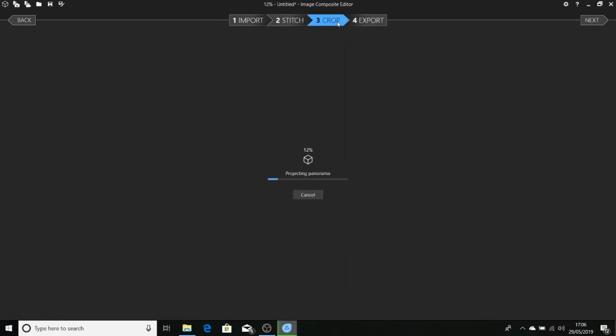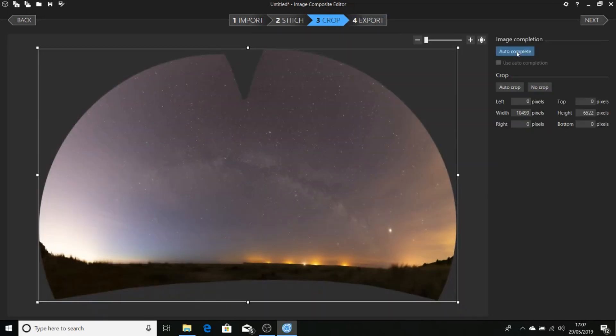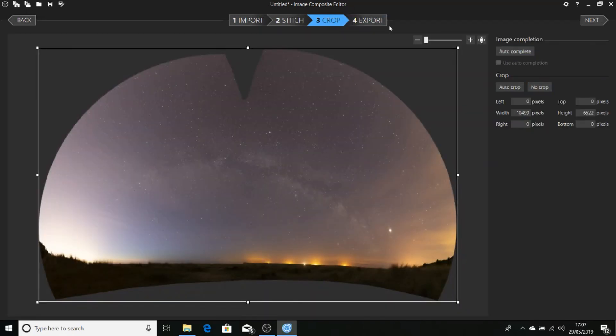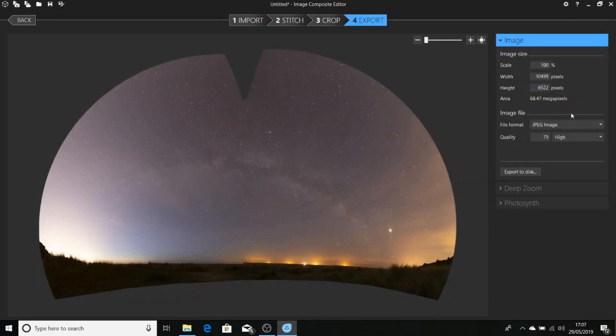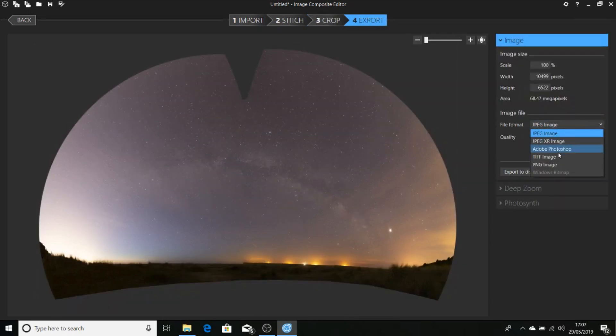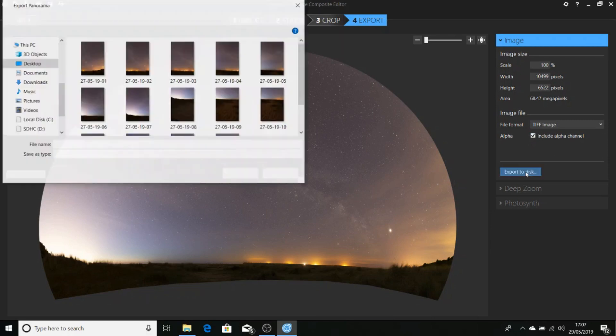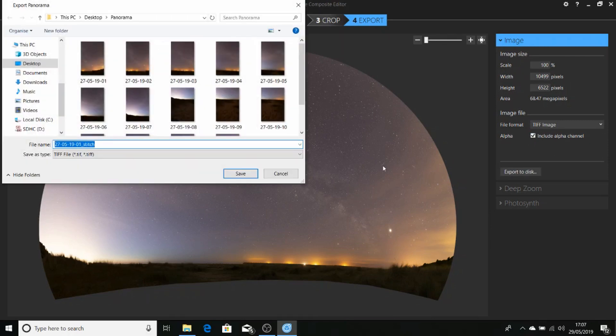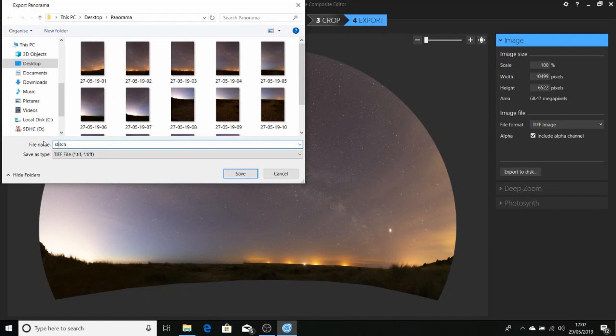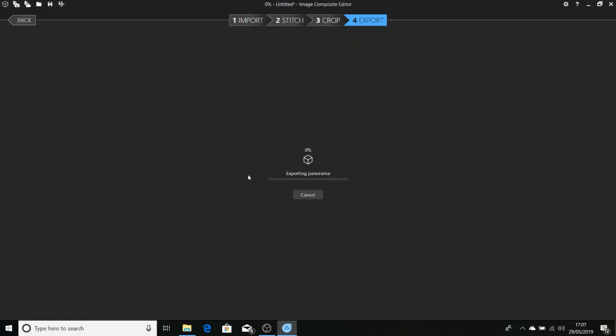So we go to crop, and we'll select no crop. We'll go export, and we're going to choose TIFF, put a tick in include alpha channel, export to disk. And I'll call that Stitched 1, save.